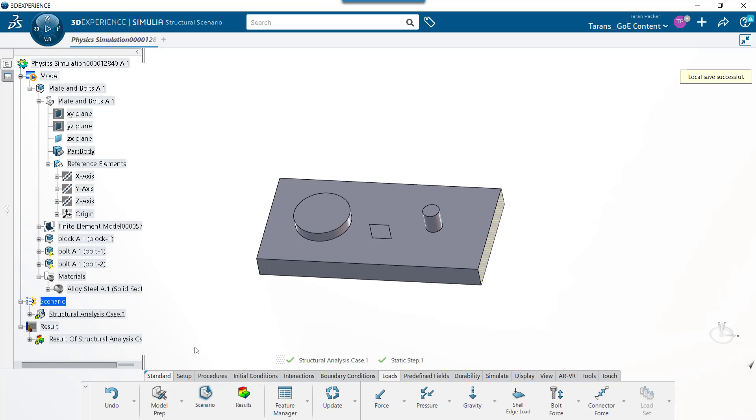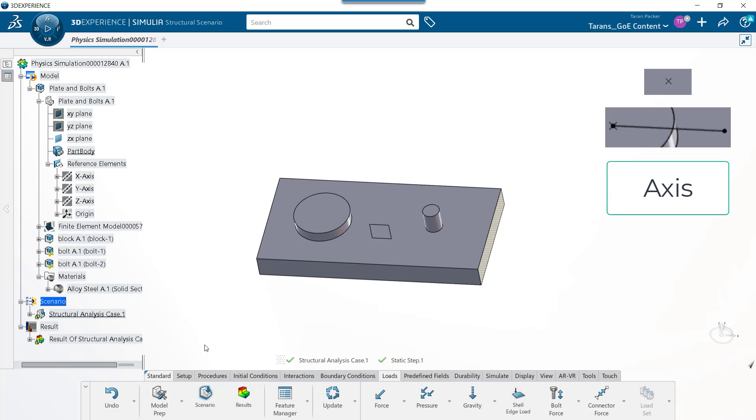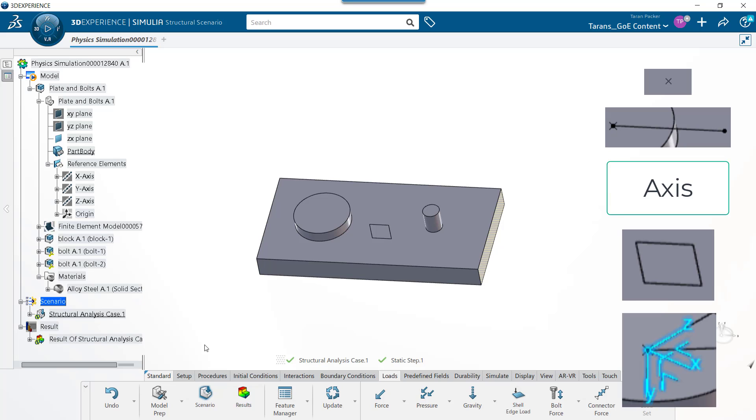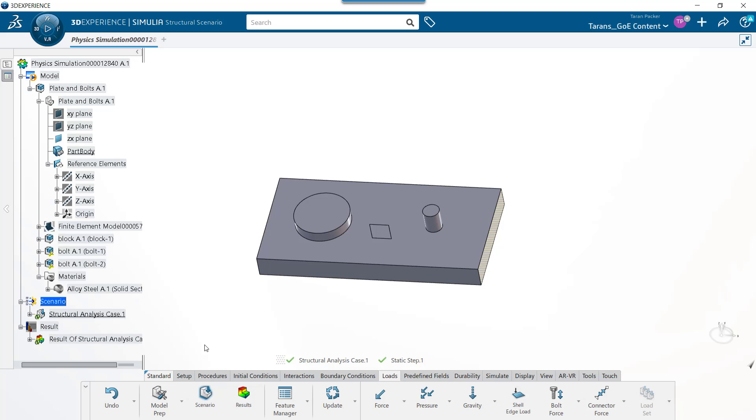When setting up a simulation on the 3DEXPERIENCE platform, some of the commands need the imported model to be changed. Some of these changes include things like adding points, lines, axes, planes, local coordinate systems, etc. These changes can all be done in the model prep app.